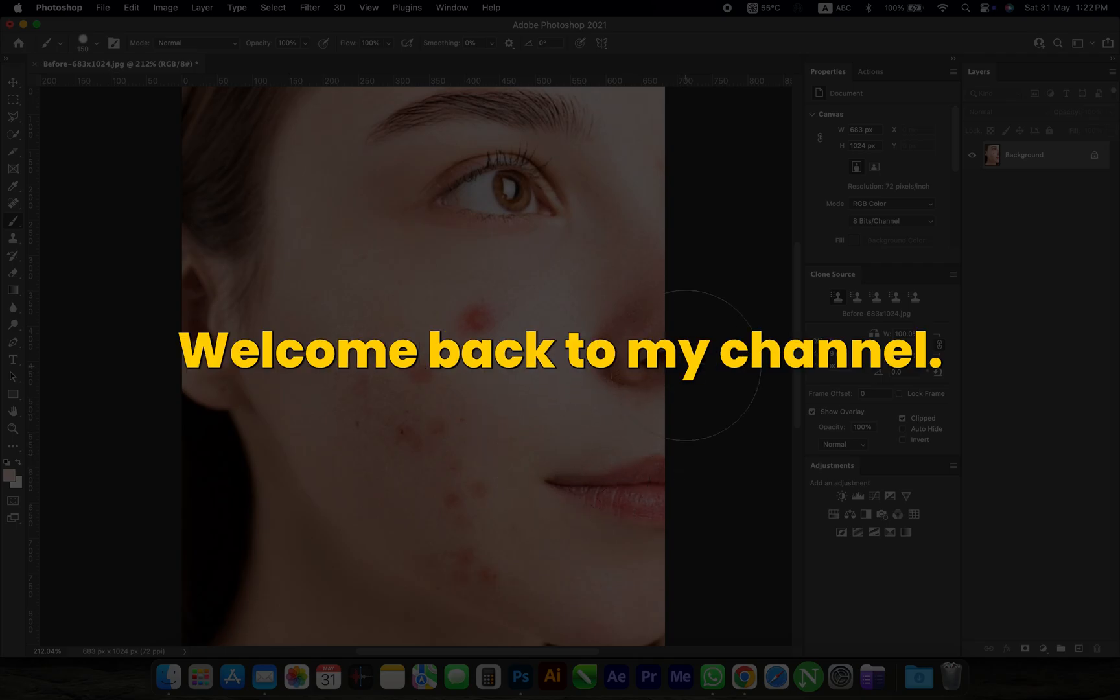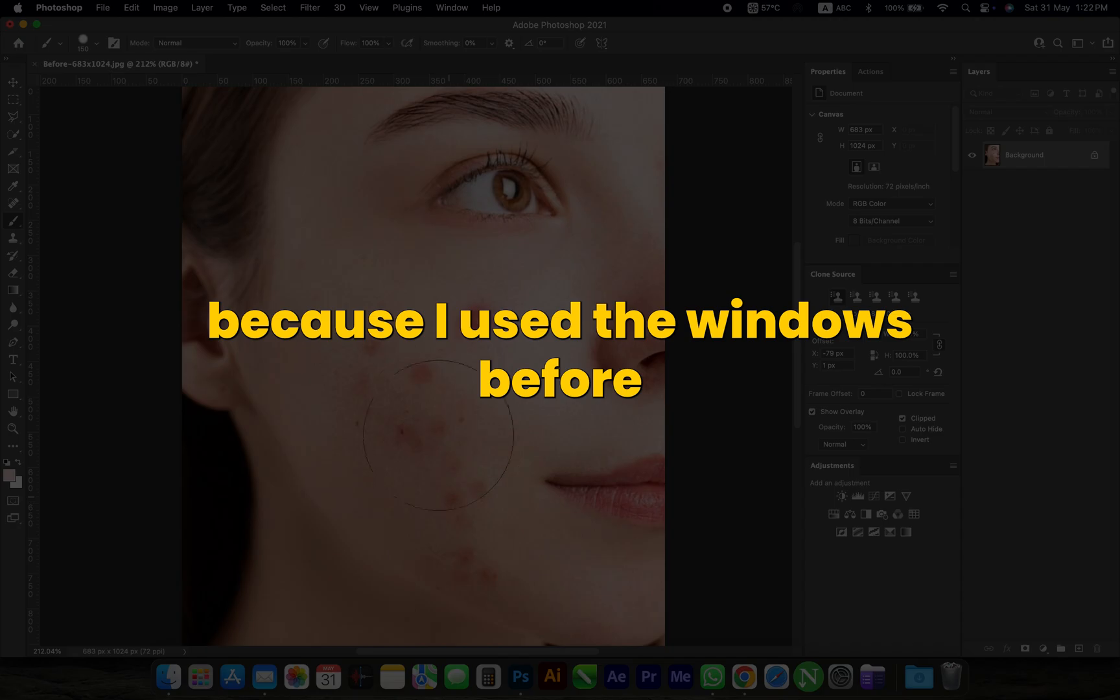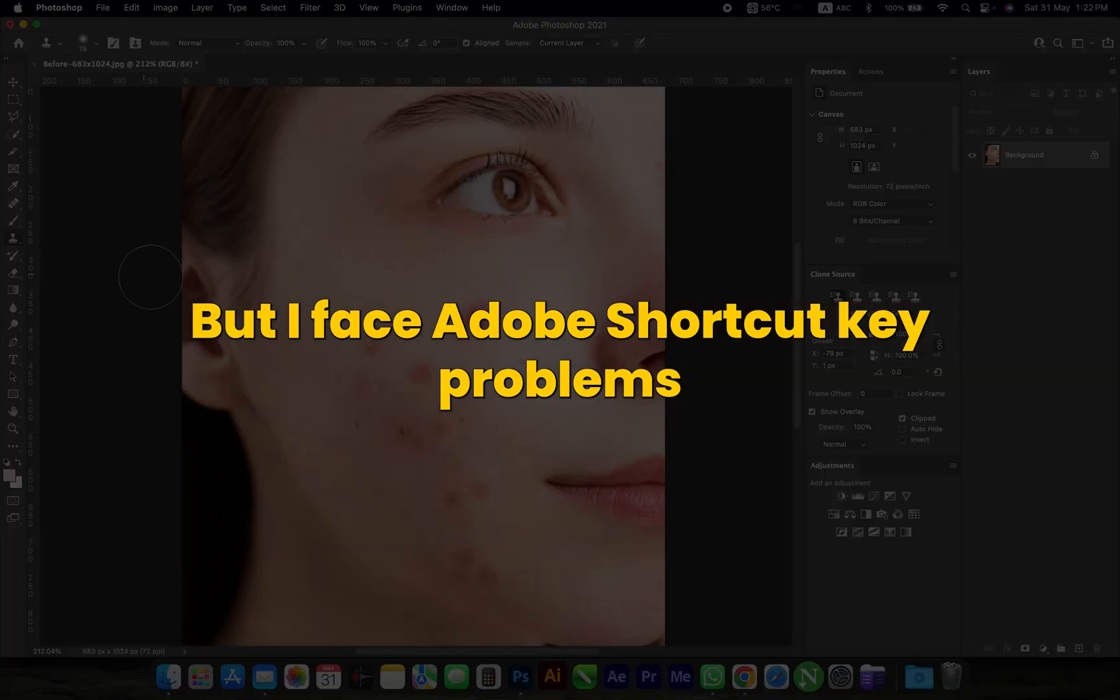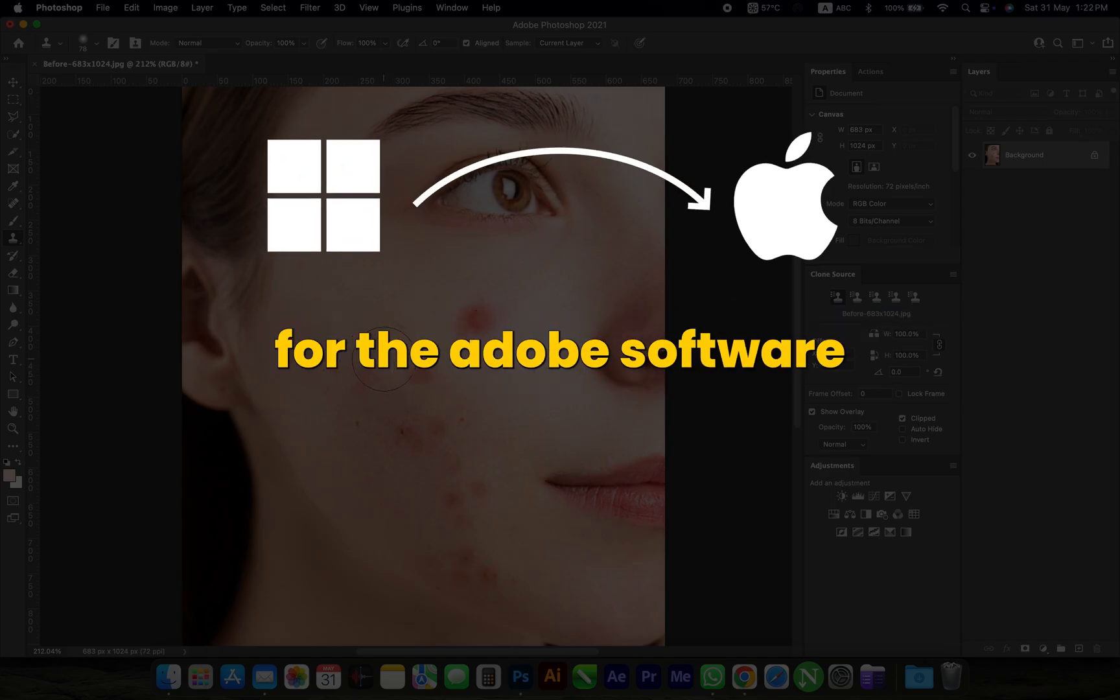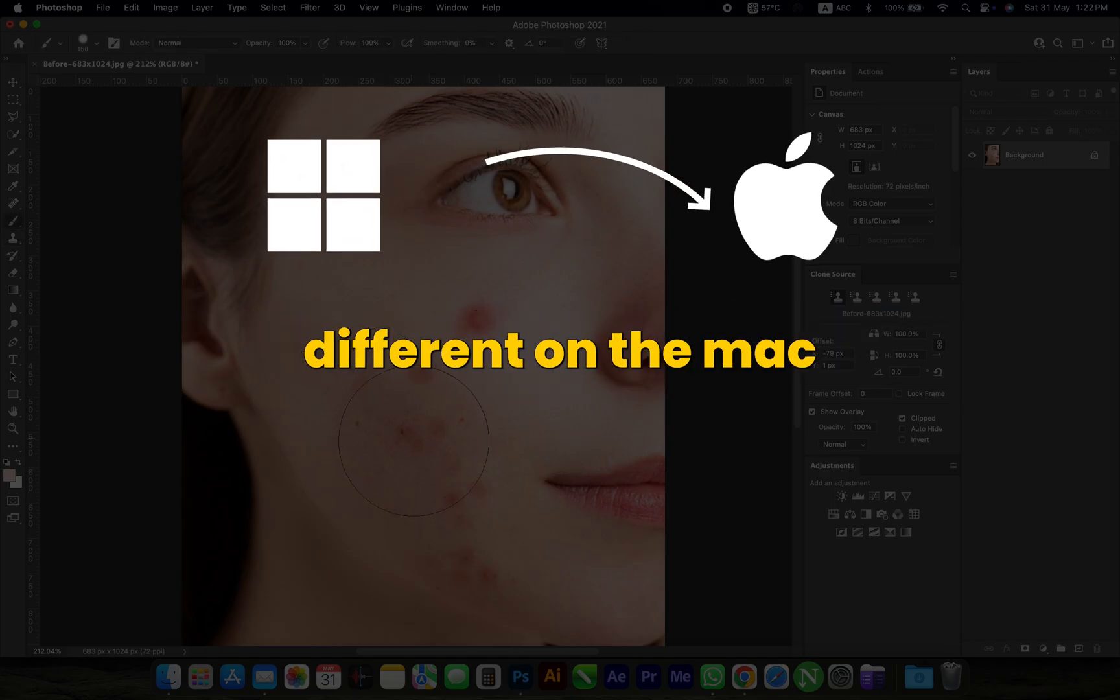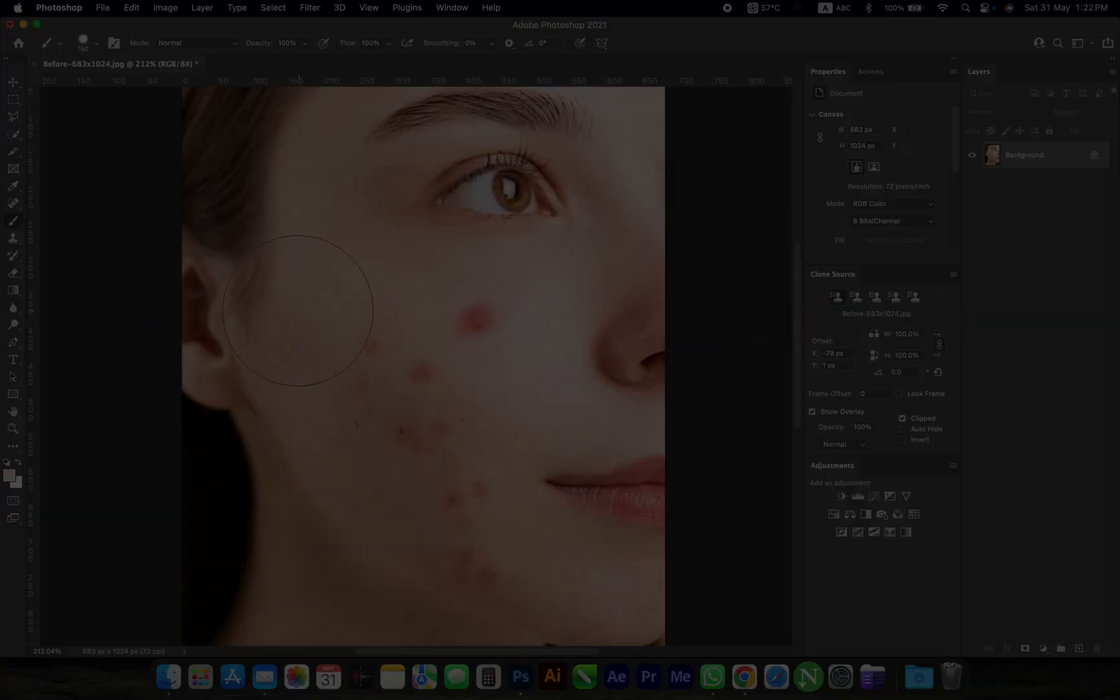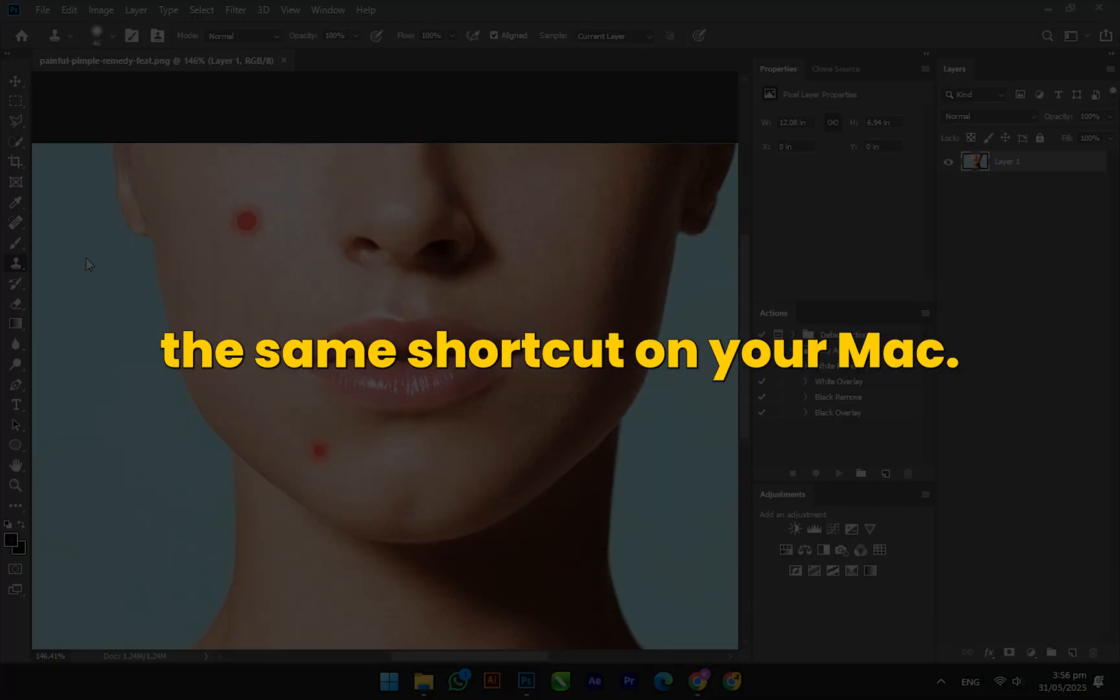Hello everyone, welcome back to my channel. I created this playlist because I used Windows before but switched to MacBook, and I faced Adobe shortcut key problems. The shortcuts for Adobe software are different on Mac compared to Windows. In this playlist, we will cover how you can use the same shortcut keys on your Mac.